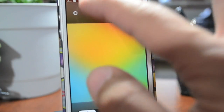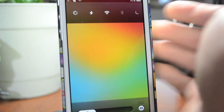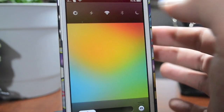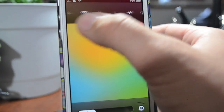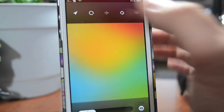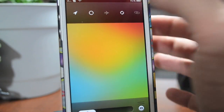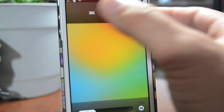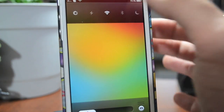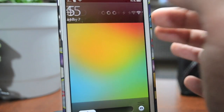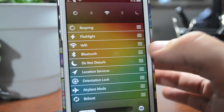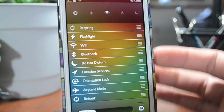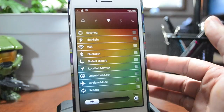You have respring, you have the torch which is the flash on the back, you got WiFi, Bluetooth, Do Not Disturb, Location Services, Airplane Mode, so on and so forth, and 3G. One thing that's really cool about Lock Screen Toggles is if you swipe down you can actually rearrange them directly from the lock screen.